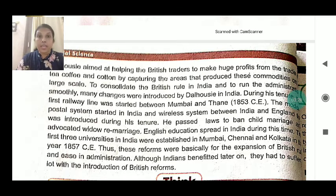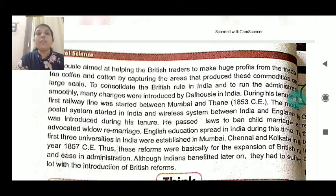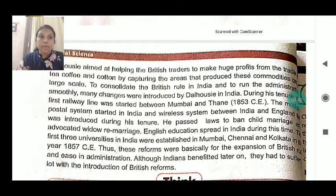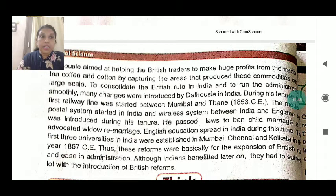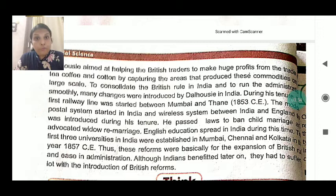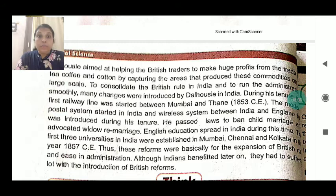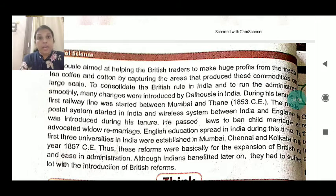To consolidate British rule in India and run the administration smoothly, many changes were introduced by Dalhousie. During his tenure, the first railway line was started between Mumbai and Thane in 1850 CE. The modern postal system was started in India and a wireless telegraph system between India and England was also introduced during his tenure.